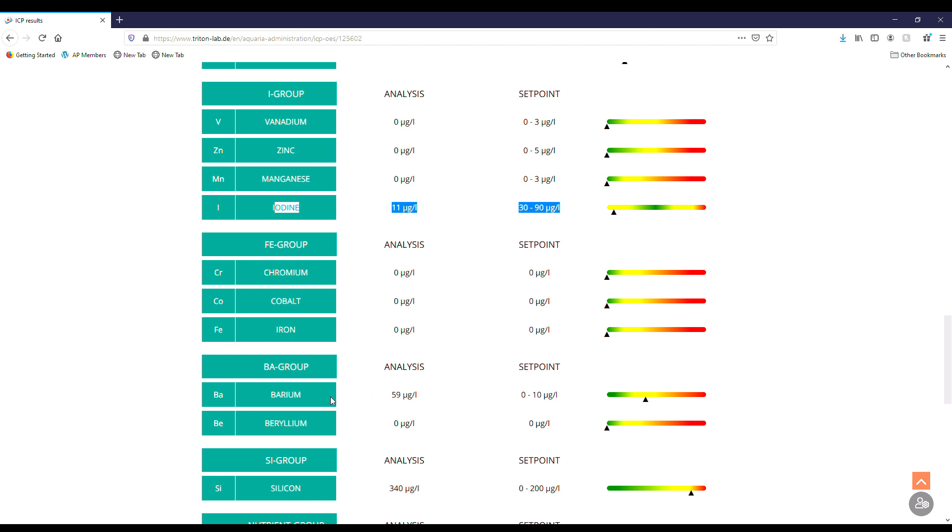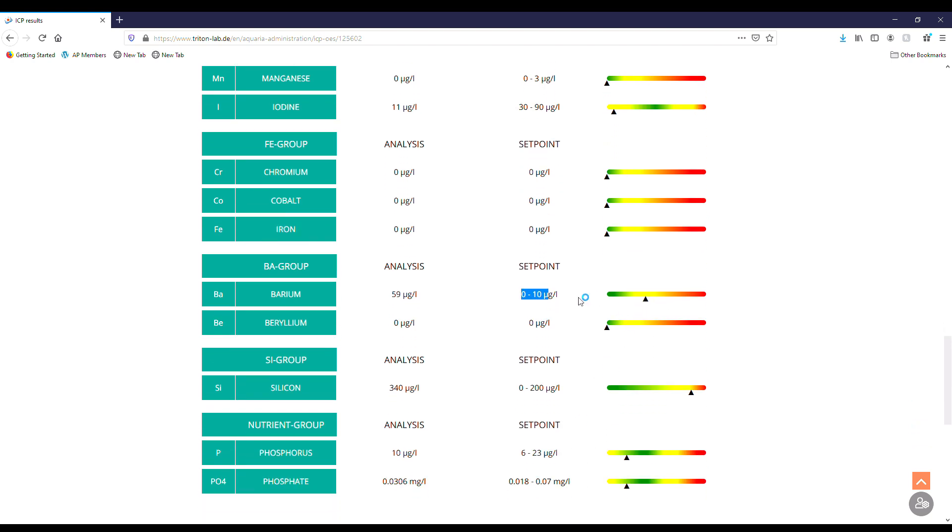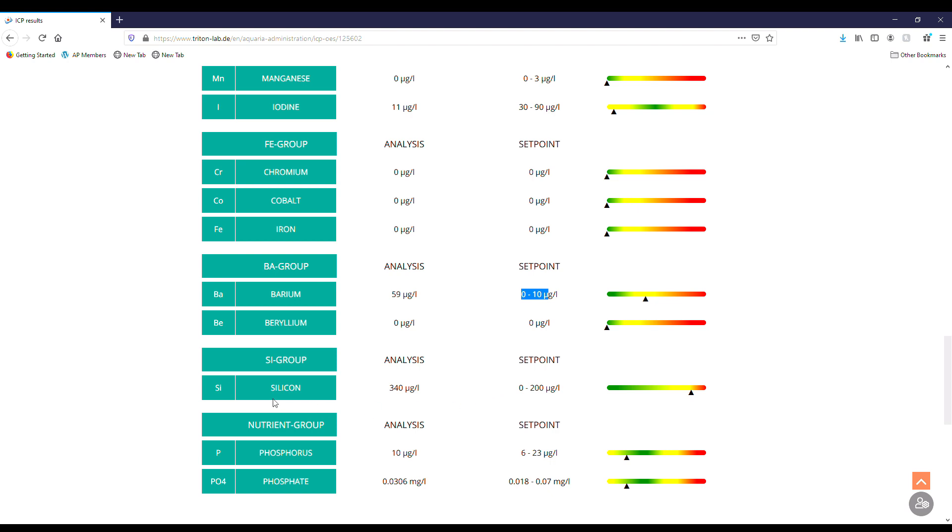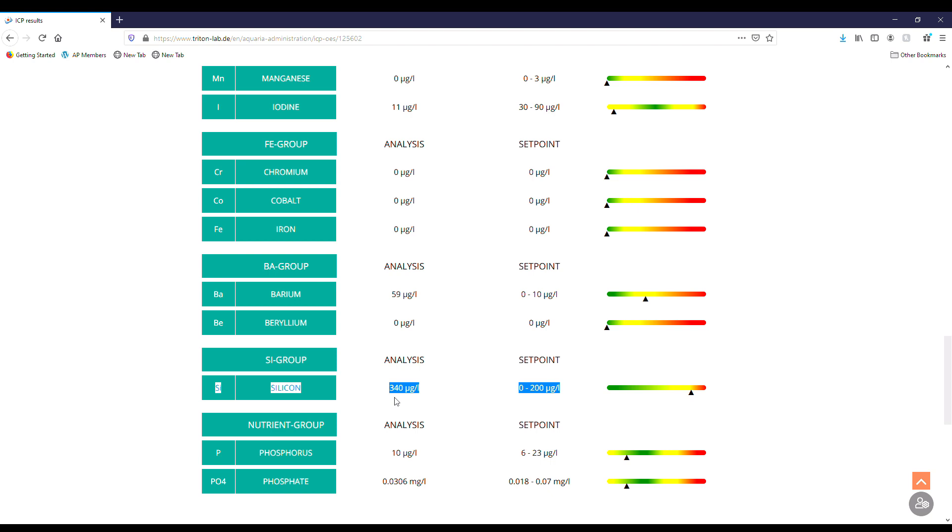Next one, barium, I'm at 59 so I'm high compared to the zero to 10 that they recommend. So I'm getting into the yellow there. Everything else, silicone, okay, this is a good one here. Silicone I am high at 340. They recommend zero to 200 so I'm inching into the red, which sucks big time.